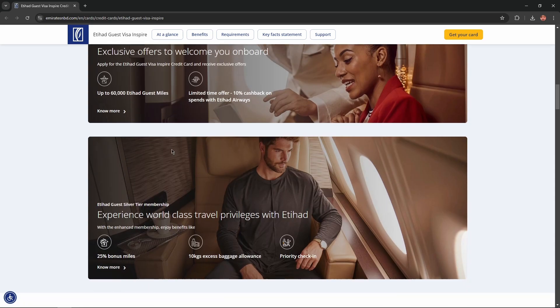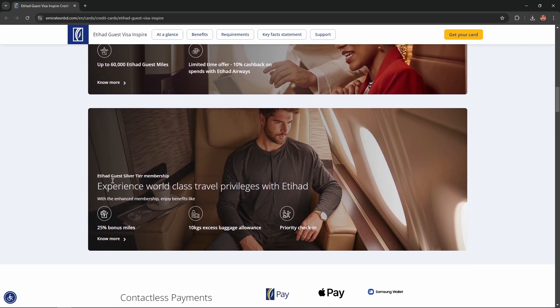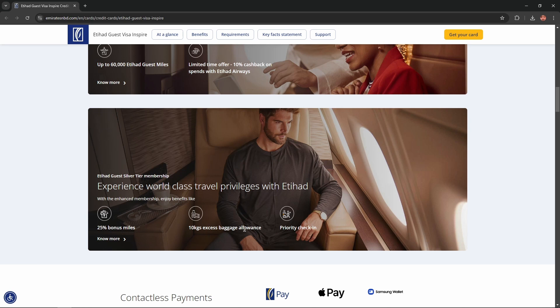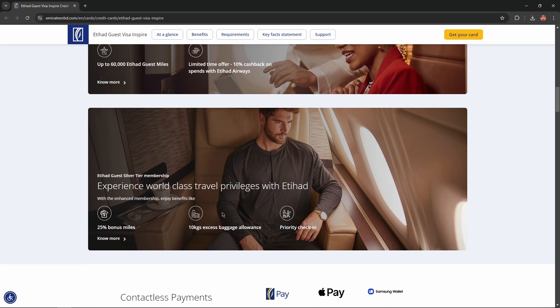Also, you'll get Etihad Guest Silver Tier Membership. Experience world-class travel privileges with Etihad. With the enhanced membership, enjoy benefits like 25% bonus miles, 10 kg excess baggage allowance, and priority check-in.